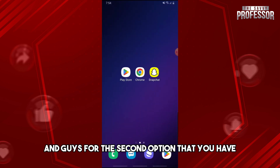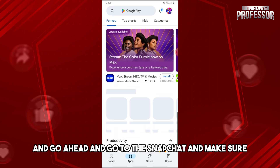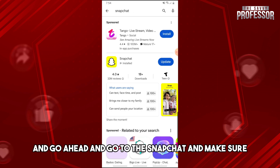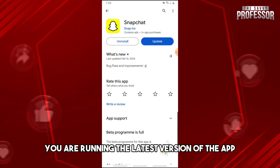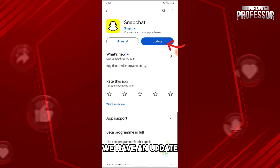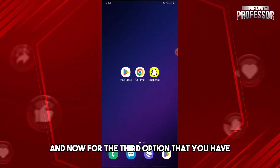For the second option, go to the Google Play Store and find Snapchat. Make sure you are running the latest version of the app. As you can see here, there is an update available, so make sure you update the Snapchat application.